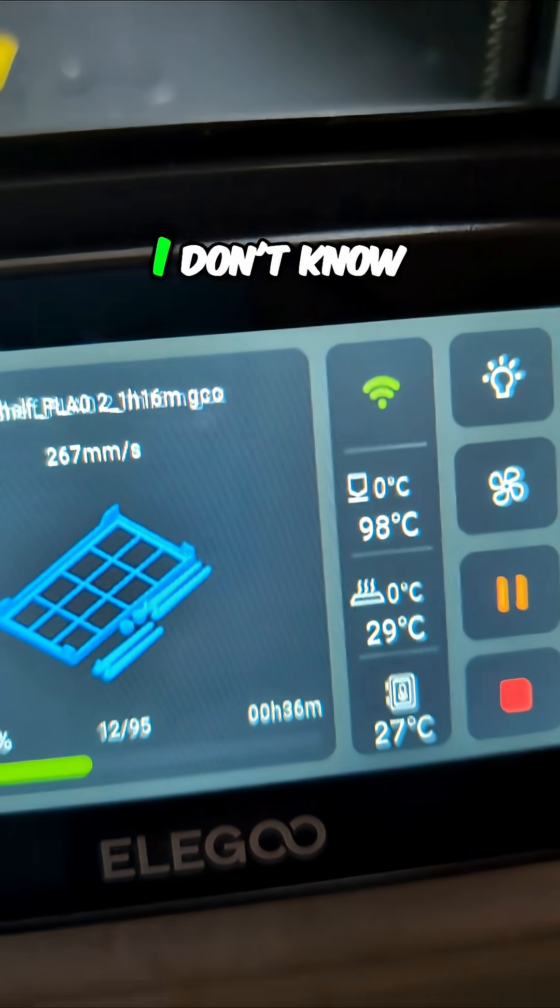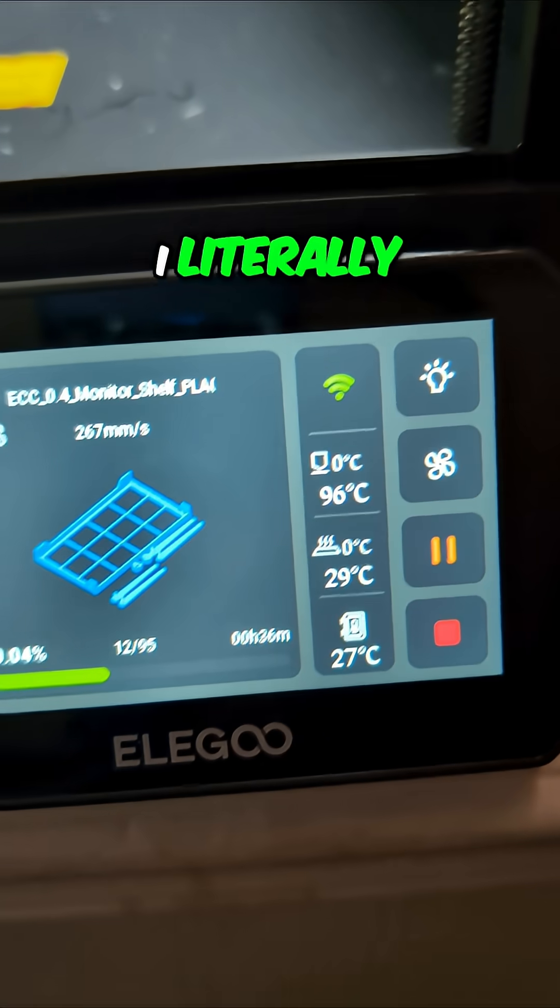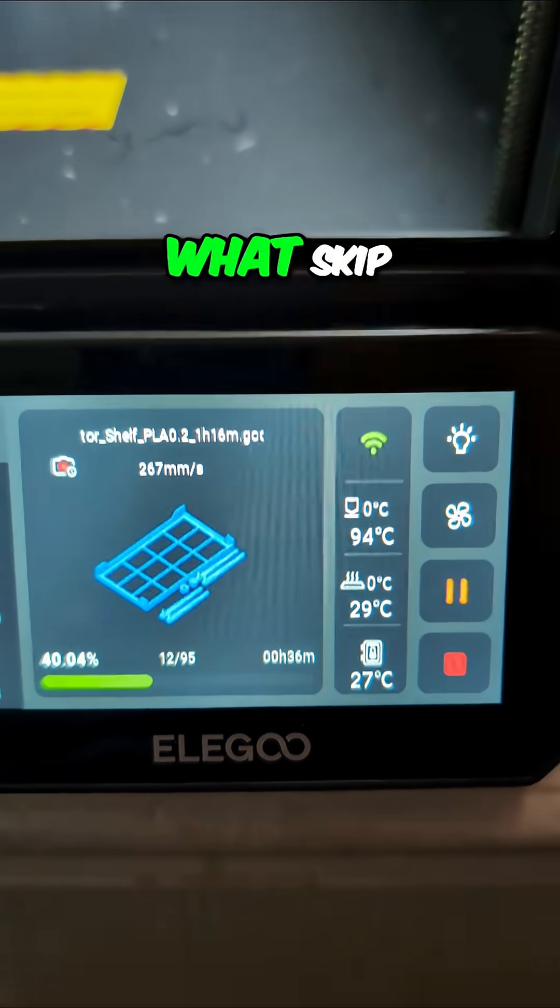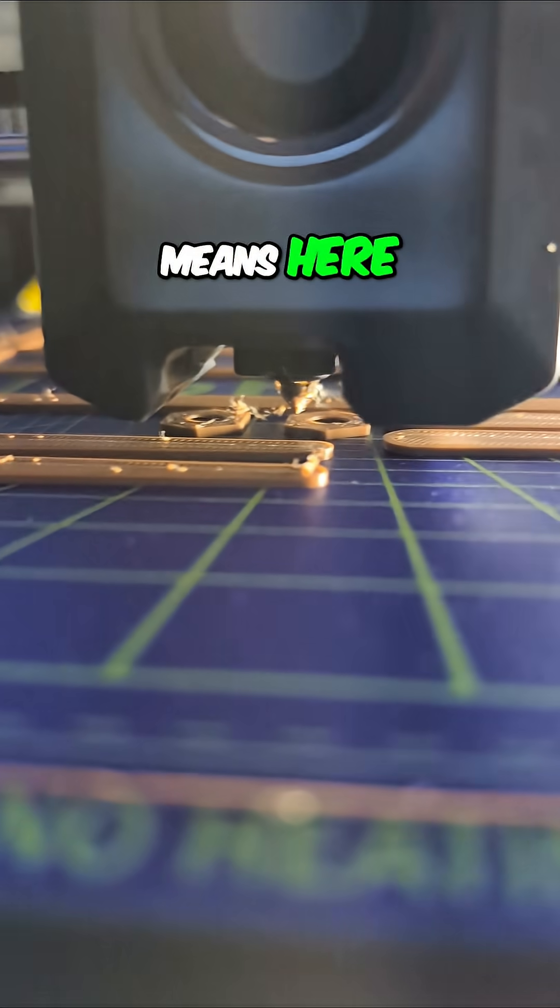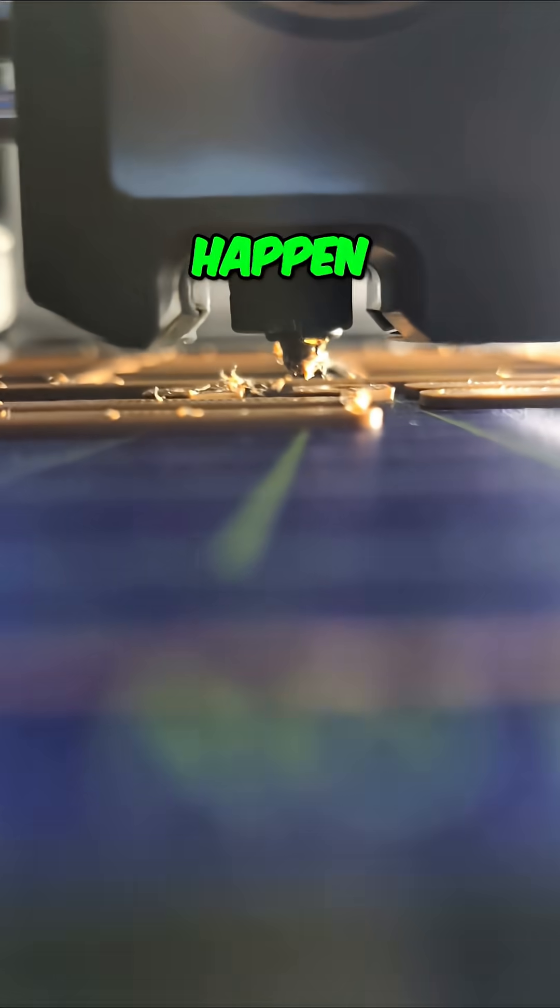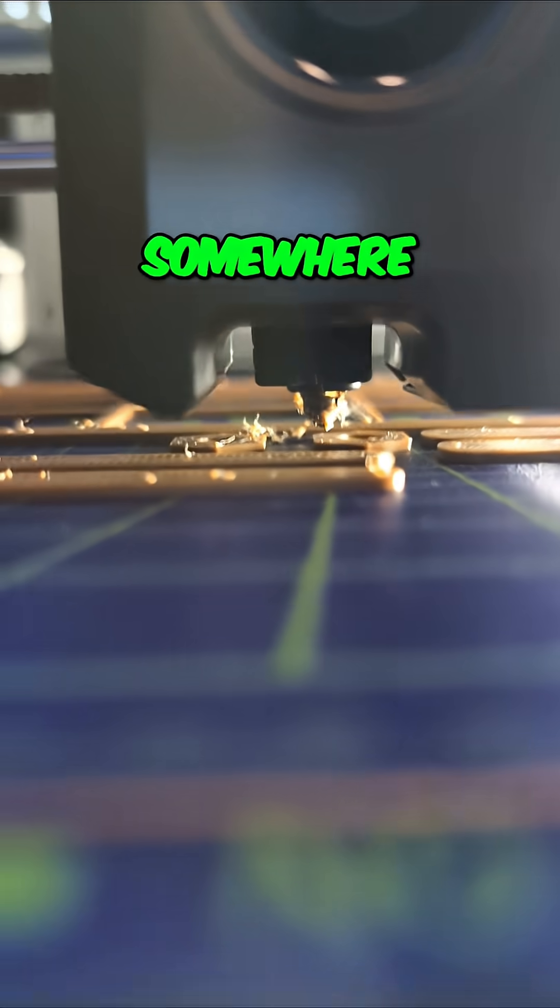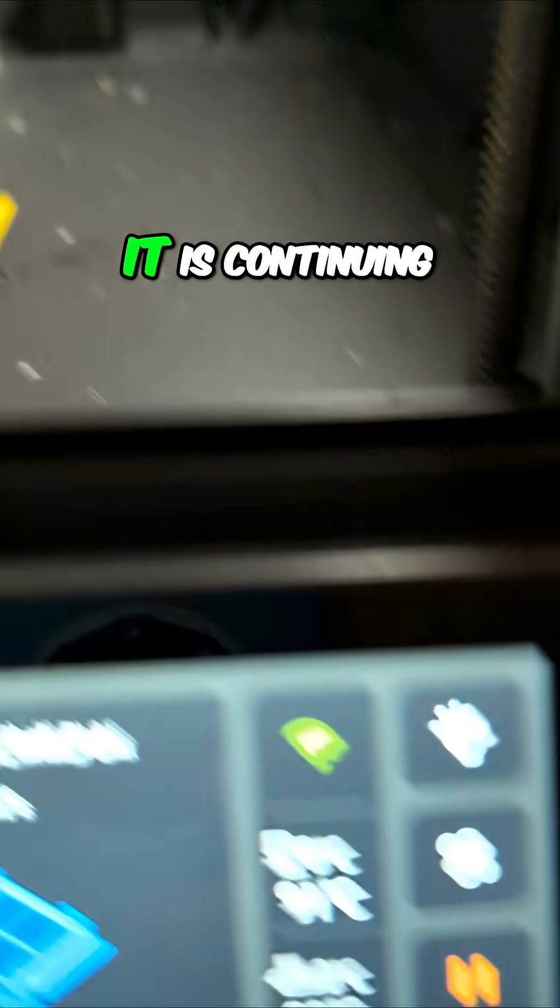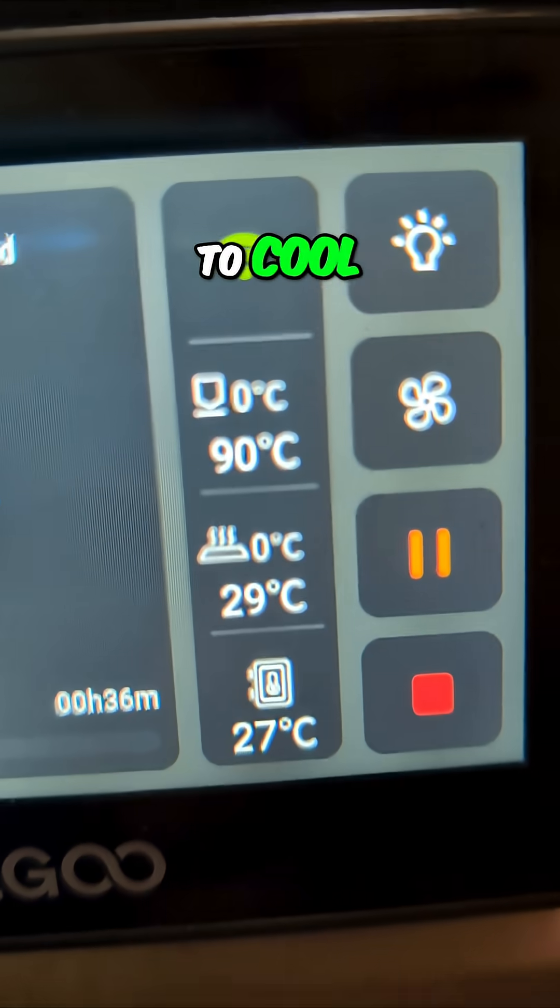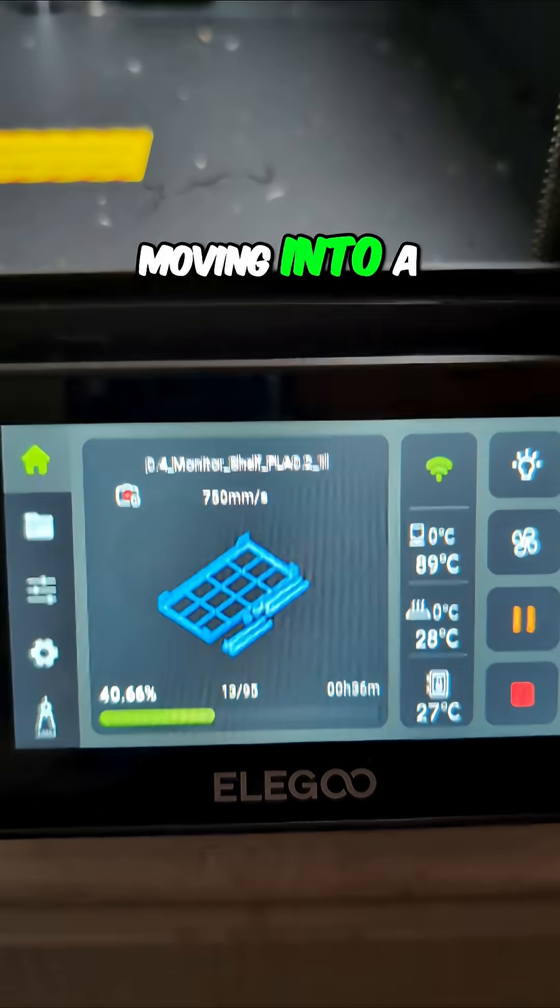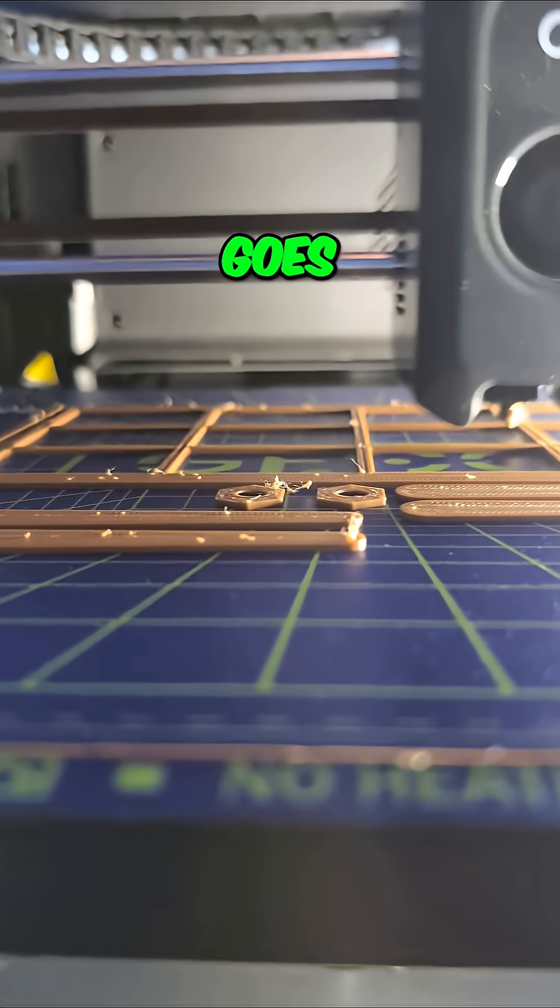I don't know what that means. I literally don't know what skip means here. What's gonna happen? Are you gonna move somewhere, nozzle? It is continuing to cool, so it is not moving into a... oh, and there it goes.